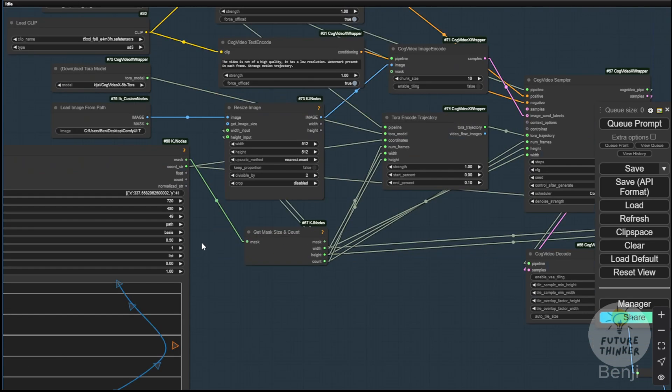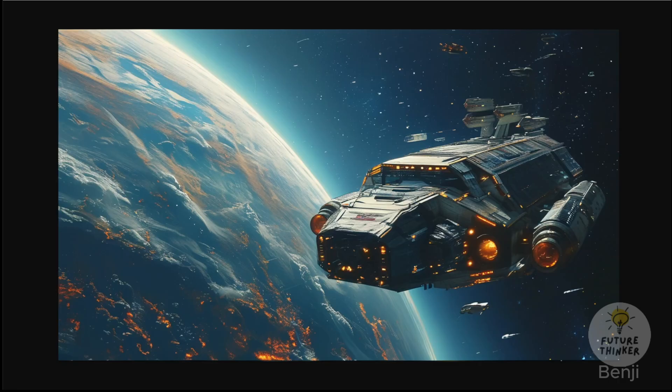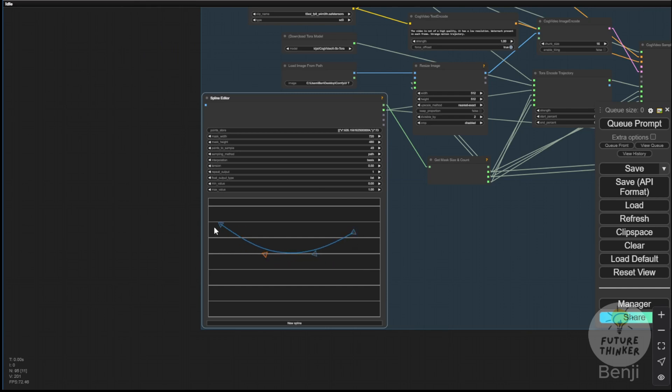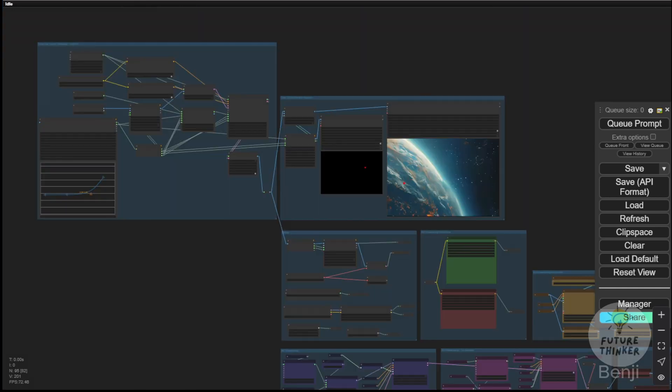Let's go through this workflow with a simple example. Here we have a spaceship, and I'll move it from right to left using the spline editor to draw the intended path up here. The spaceship will follow this direction, we'll add some text prompts then start generating the result. Here's one example.